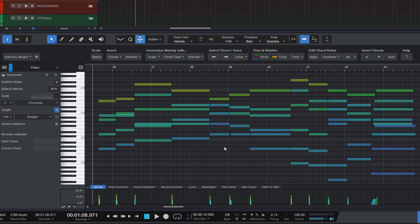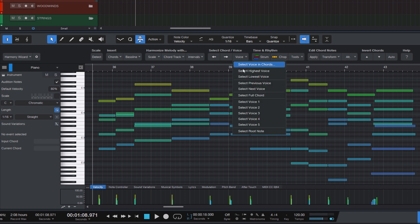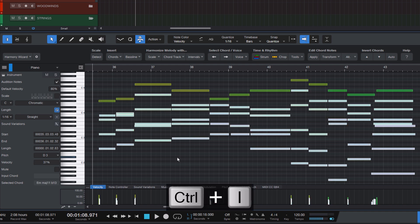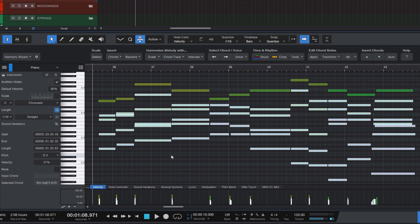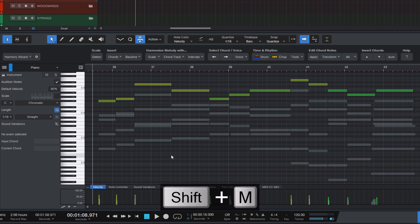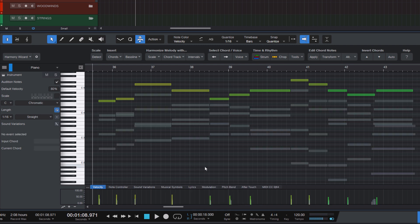Or let's say you want to hear only the highest voice of the chords because maybe you like to have it played by another instrument and you just want to hear this melody. Then it's also useful to just select the highest notes and then you can invert the selection with ctrl plus i for invert and then you can press shift plus m to mute all the other notes and then you can listen to only the melody.